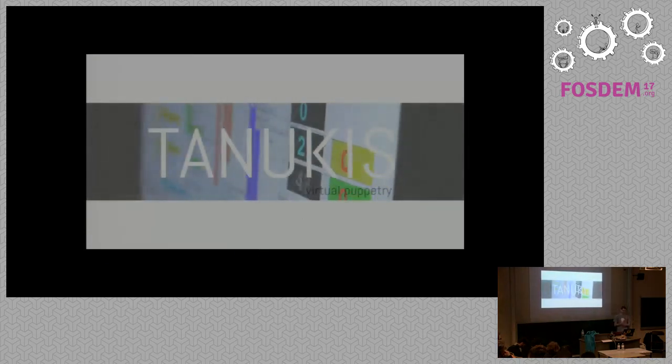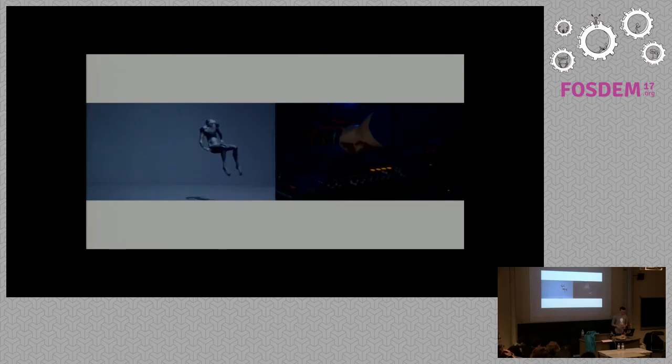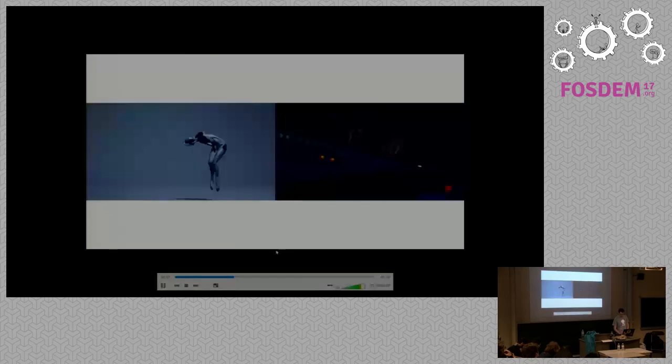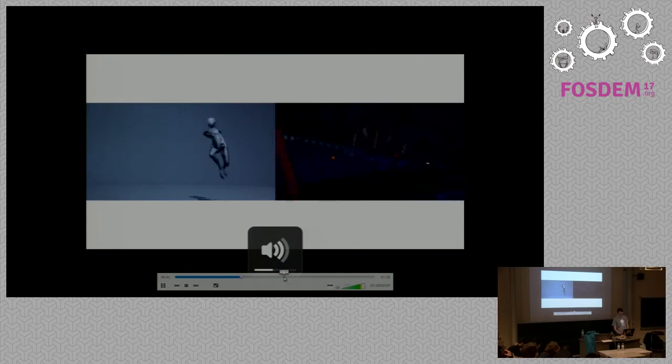The background of the project: this project is called Tanookis, and it's a performance in which the avatar is a puppet and I play with it in real time. A friend of mine, Loïc, is doing the music, and so we perform on stage. It's a mock-up played in real time, and then I activate effects. The sound of Loïc is quite important.